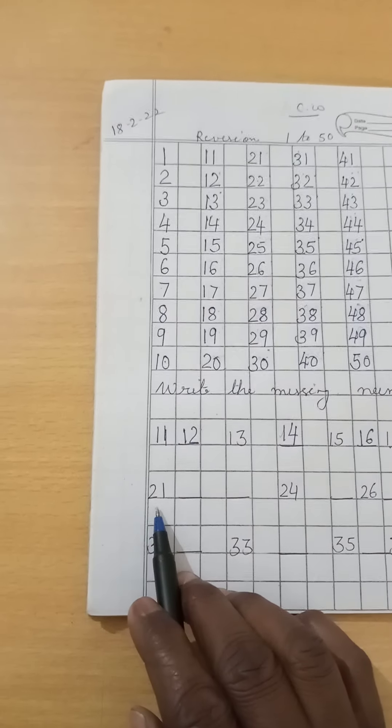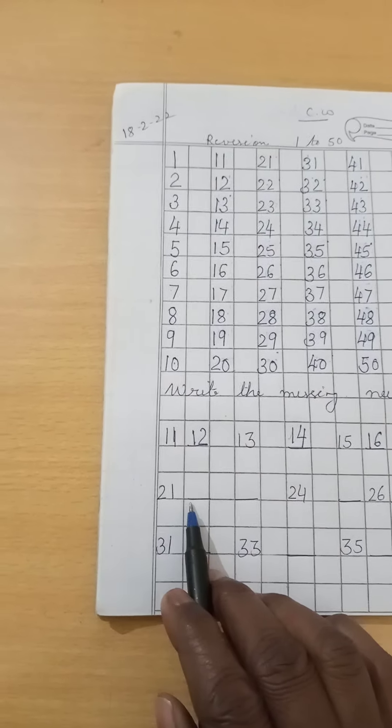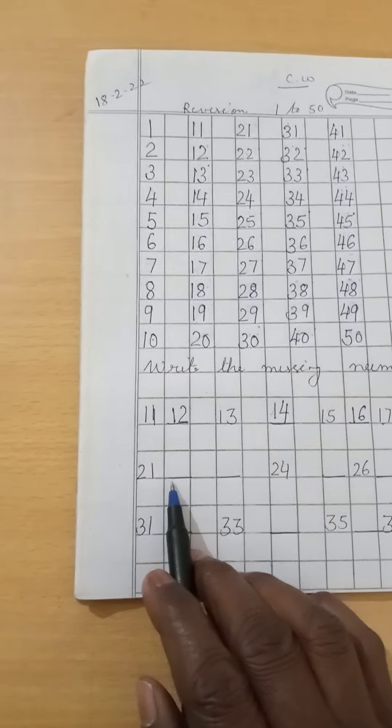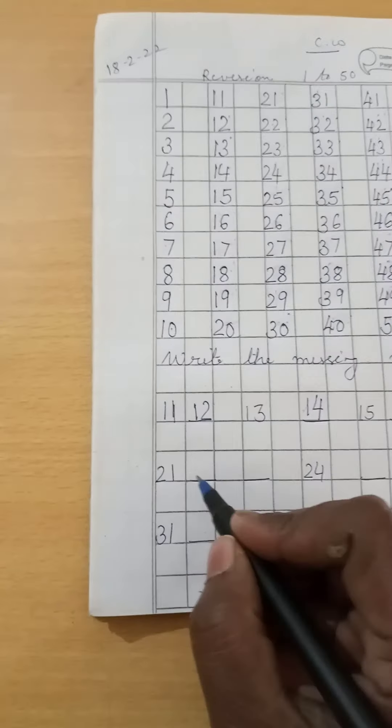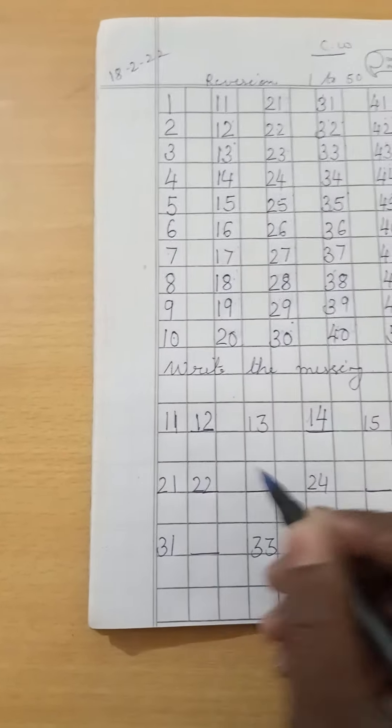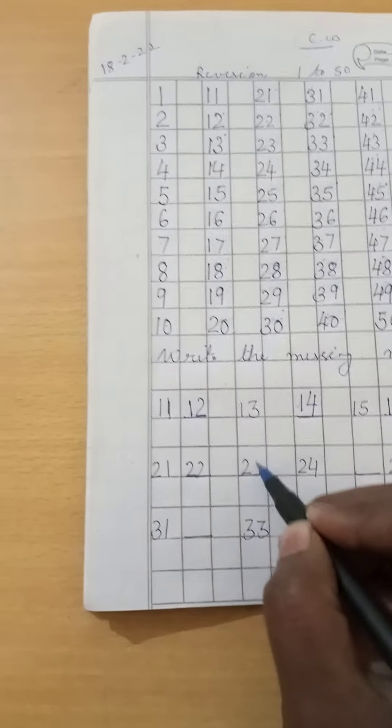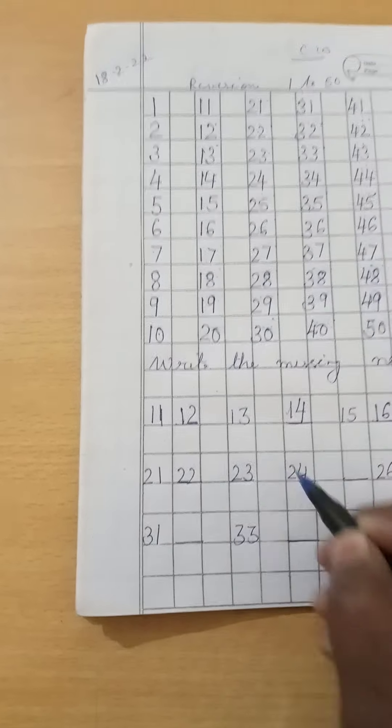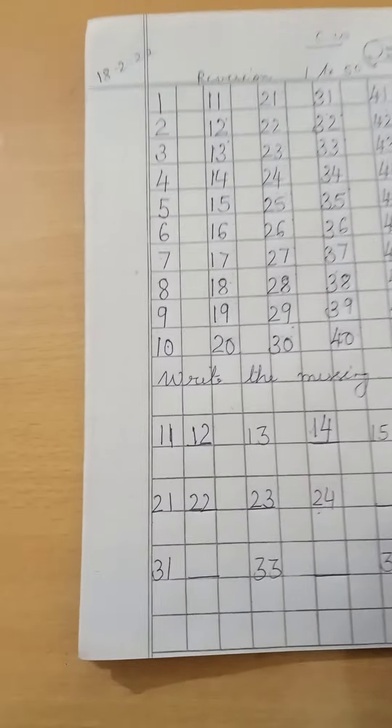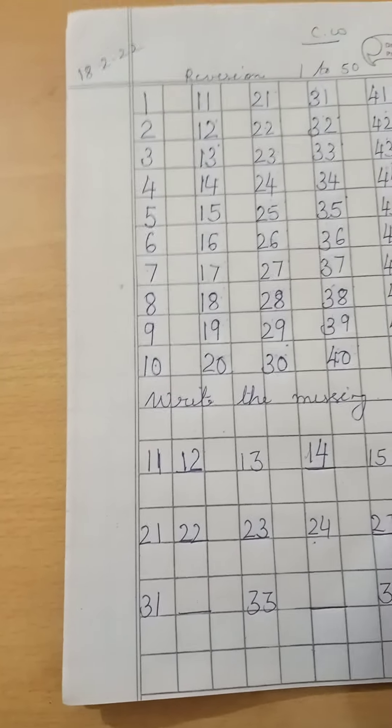Okay, 21 is written here, but again one number is missing. Which number will come here? 22. After 22, 23. 24 is written. 24 after? 25.